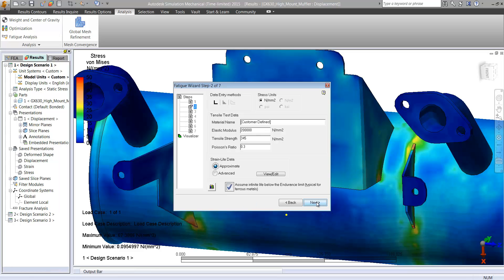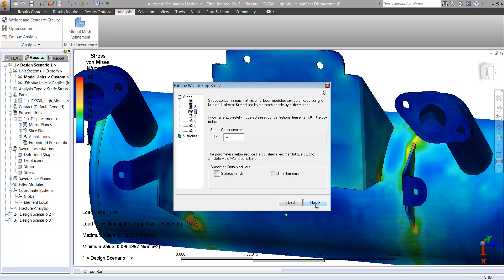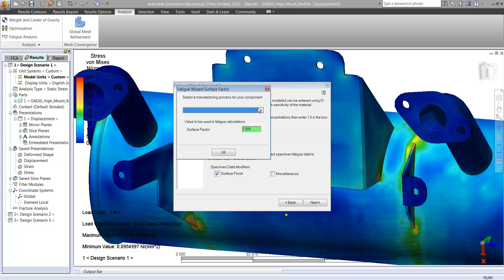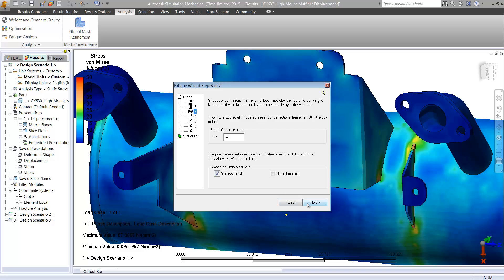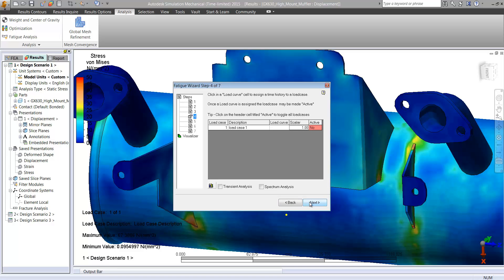And we can choose fatigue properties, set our fatigue data up, where we can select things such as how this is going to be ramped up and down, things such as surface finish.